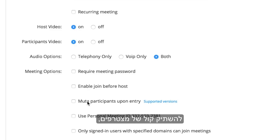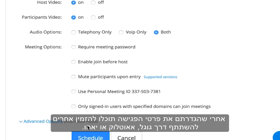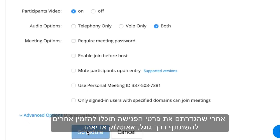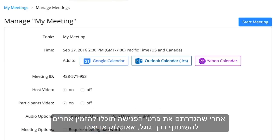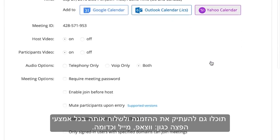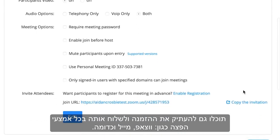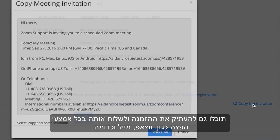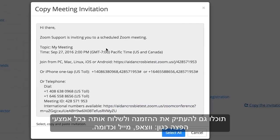You can also use your personal meeting ID. After selecting 'Schedule,' you'll be able to invite others by Google Calendar, Outlook Calendar, or Yahoo Calendar. You can also copy the invitation, which will allow you to copy and paste the invitation to others manually.